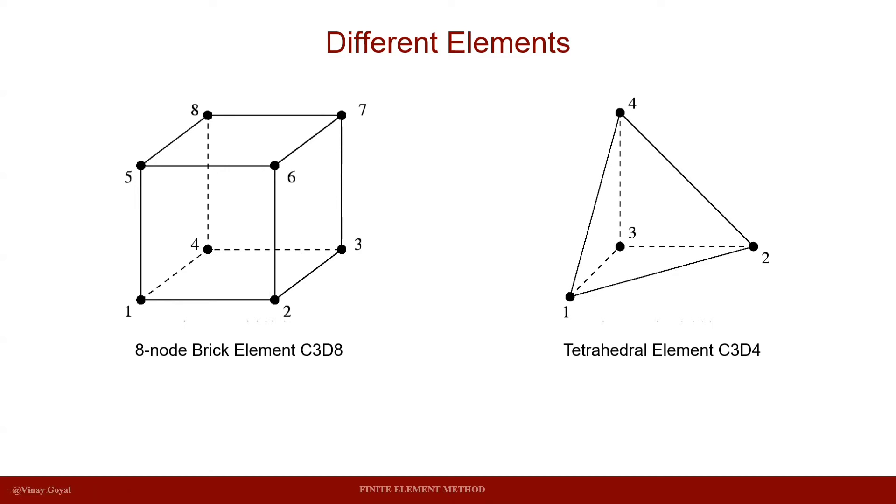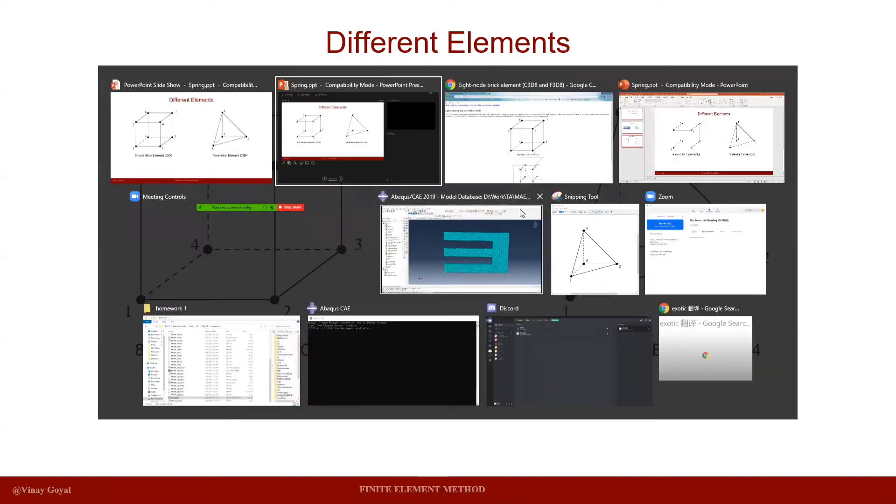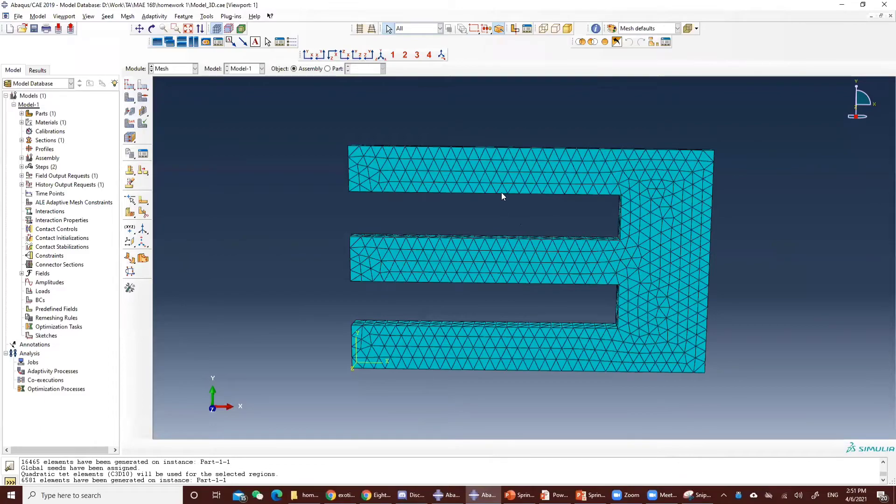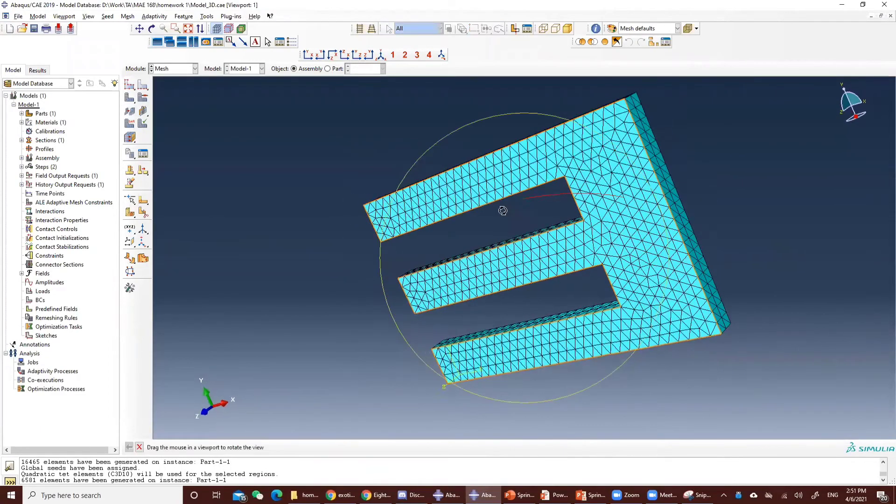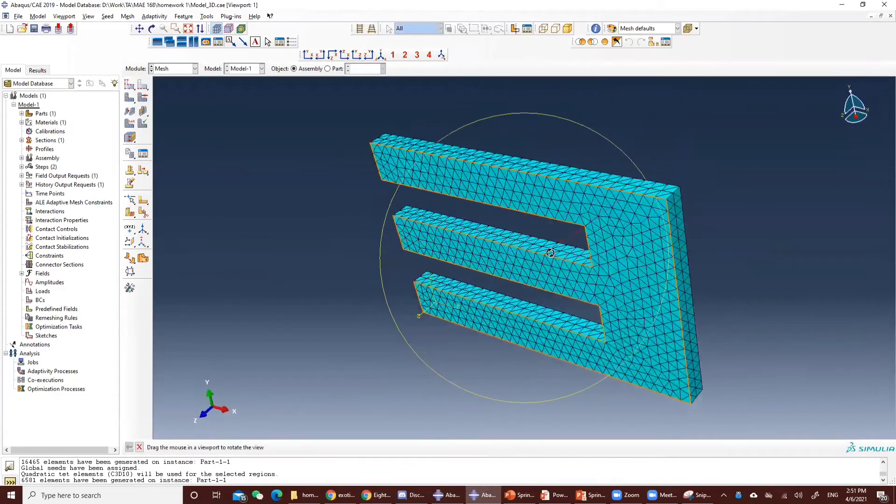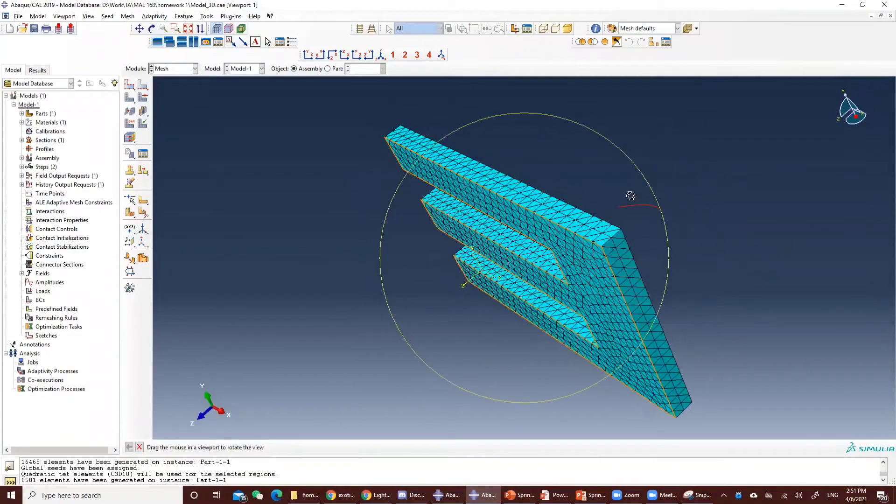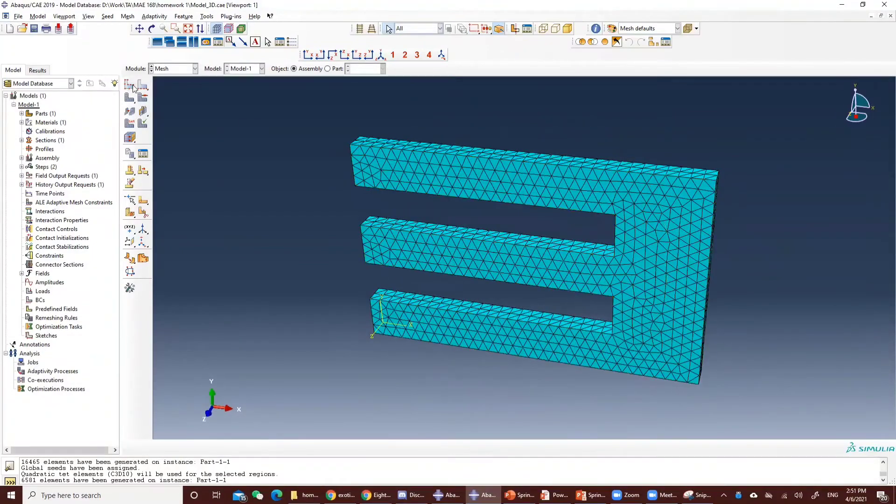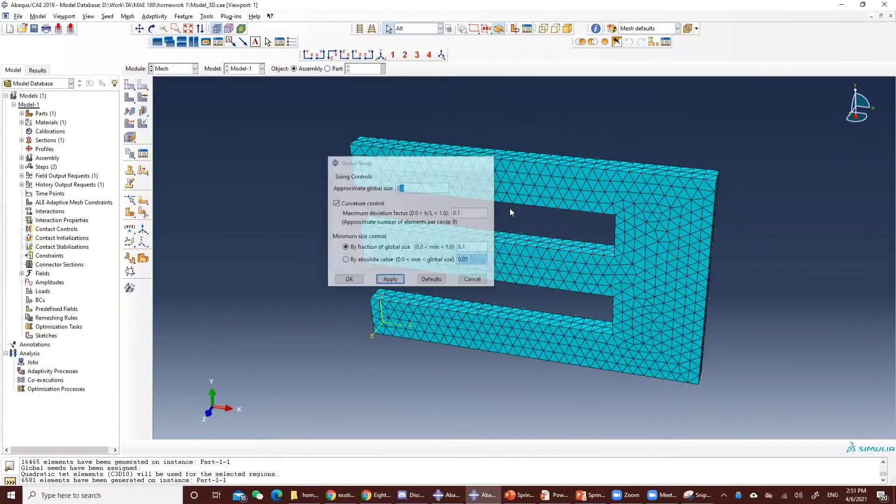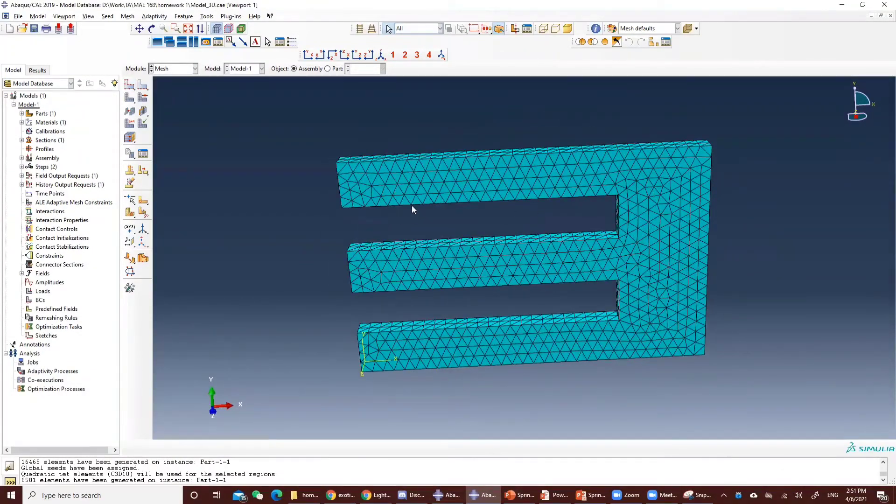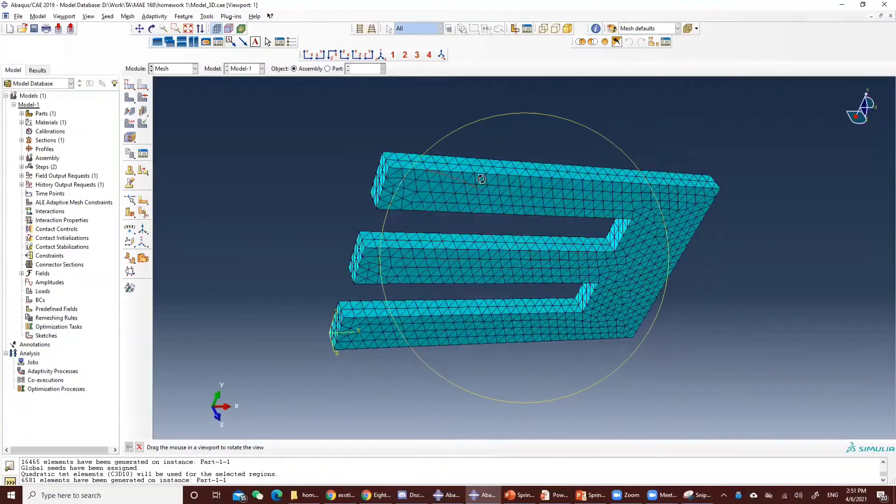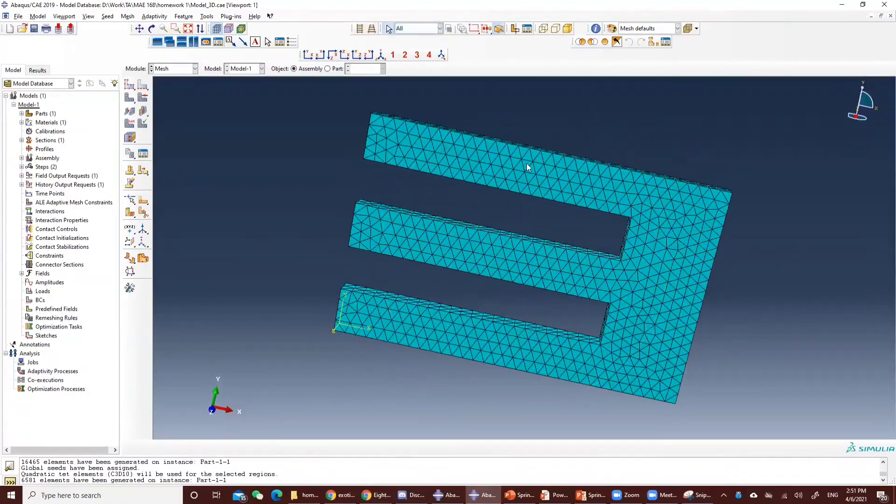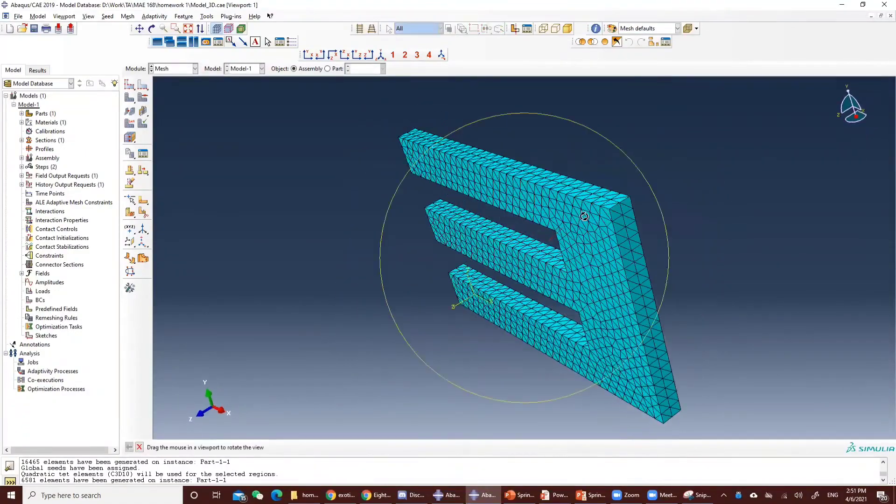So now, let's go back to Abaqus. For the previous video, we used 0.5 for the seed assigning and tetrahedral element here. You can see that there's a lot of triangles on the face.